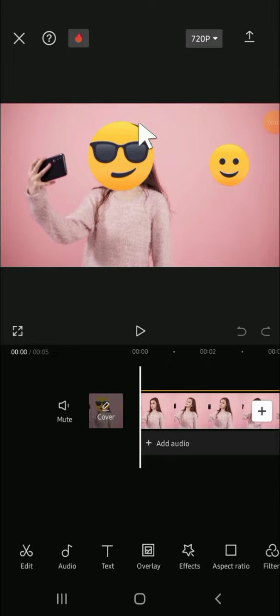Hello guys, welcome back to the channel. In today's video, I'm going to show you how to remove an emoji from a video in CapCut. What I mean is how to remove an emoji that we have already added to our video. I have added emojis to my video, and we're going to practice how we can remove them.